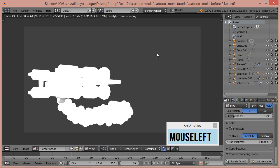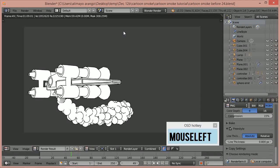There we go — you can see the cartoon smoke right there, which I think is very cool.